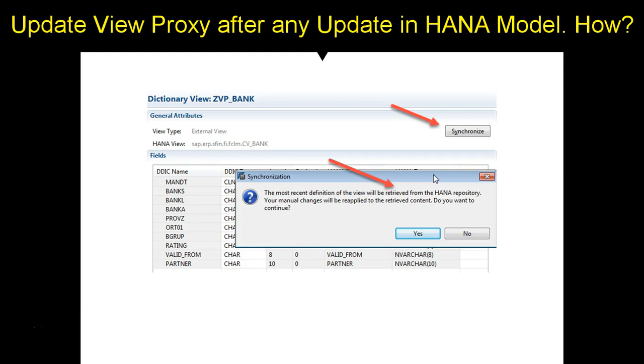So I gave an example of one extra field, but it can be that it might have 10 extra fields or 20 extra fields. So if you hit this synchronize button, it will automatically sync the output from the HANA model with the view proxy.